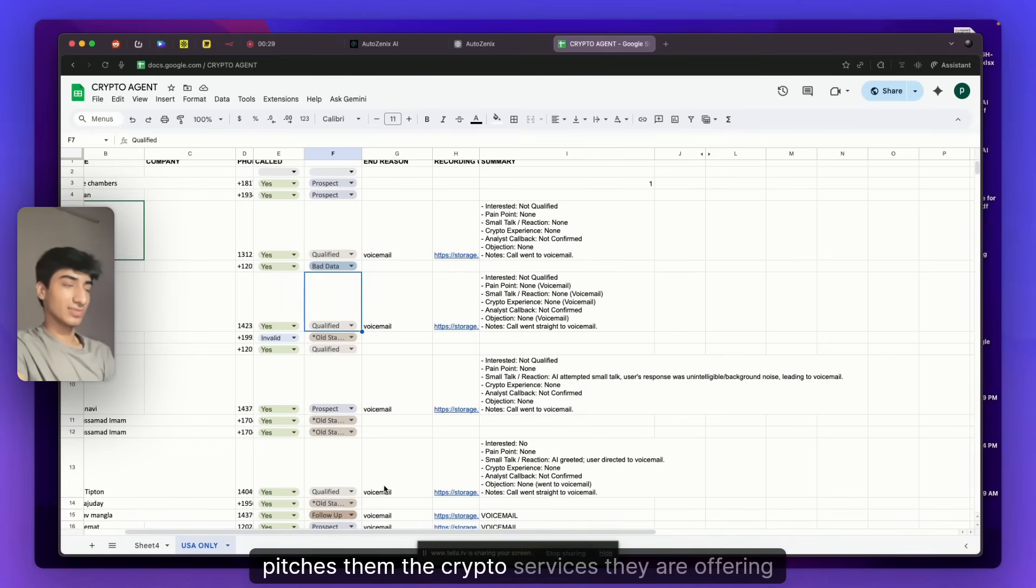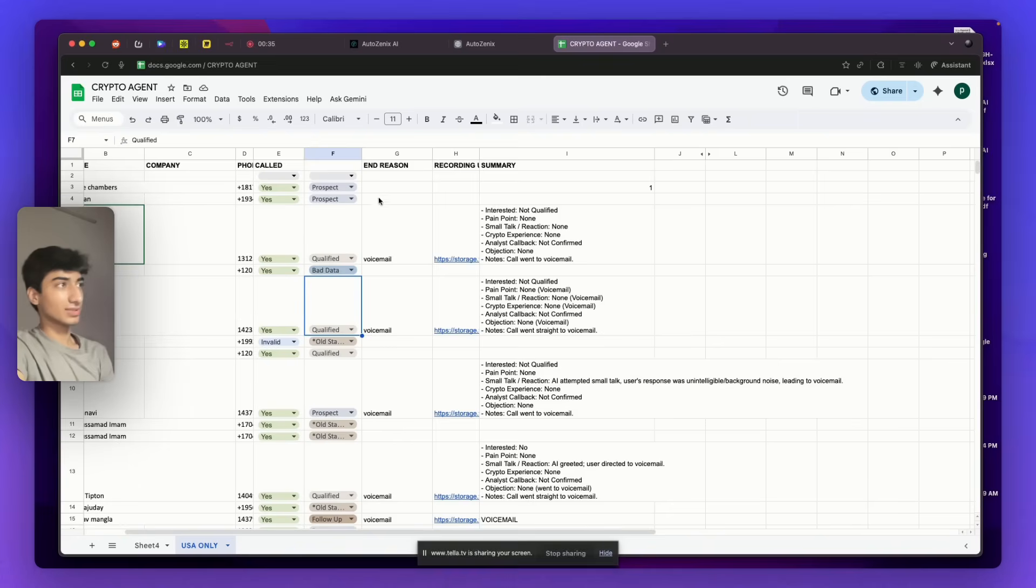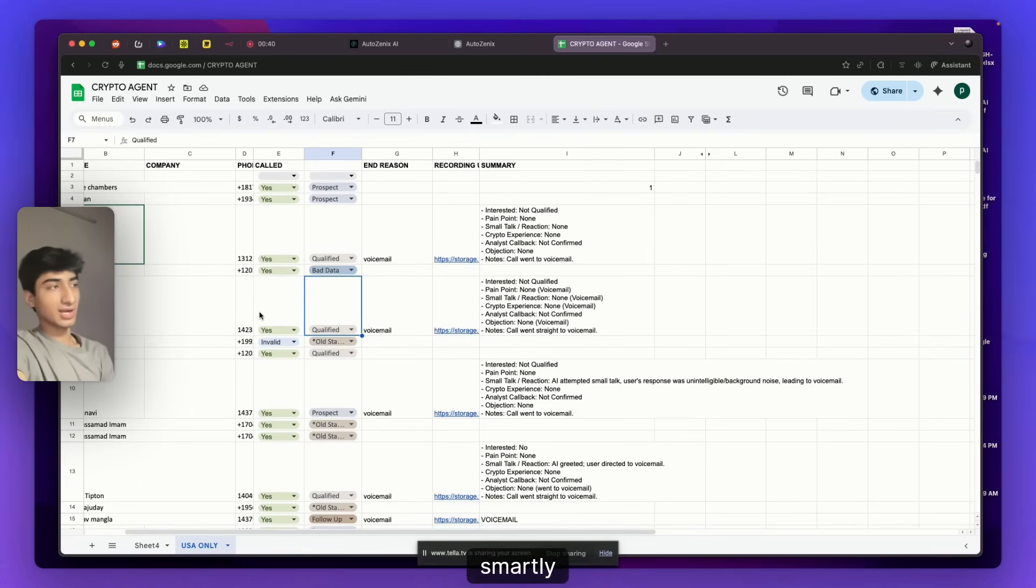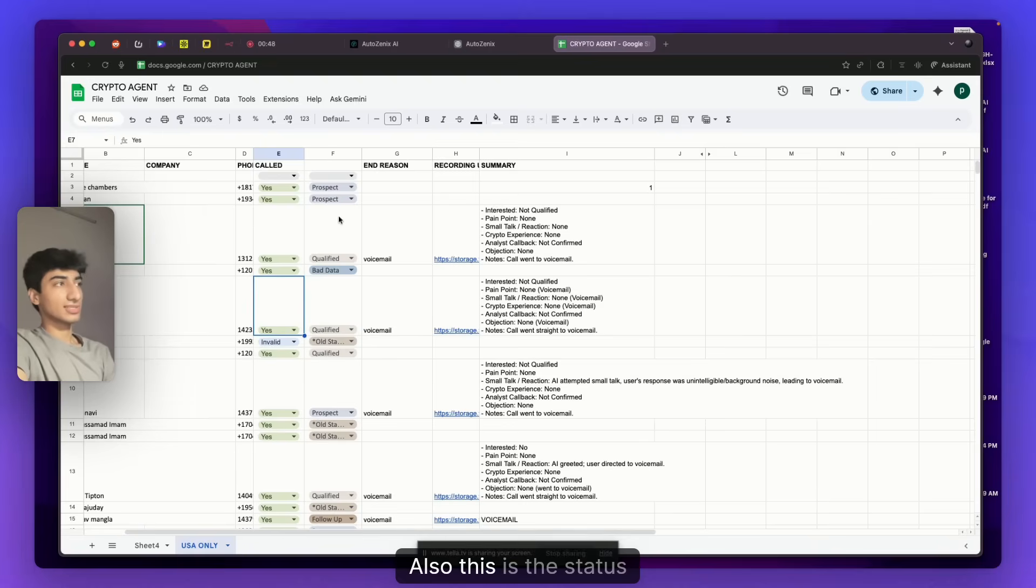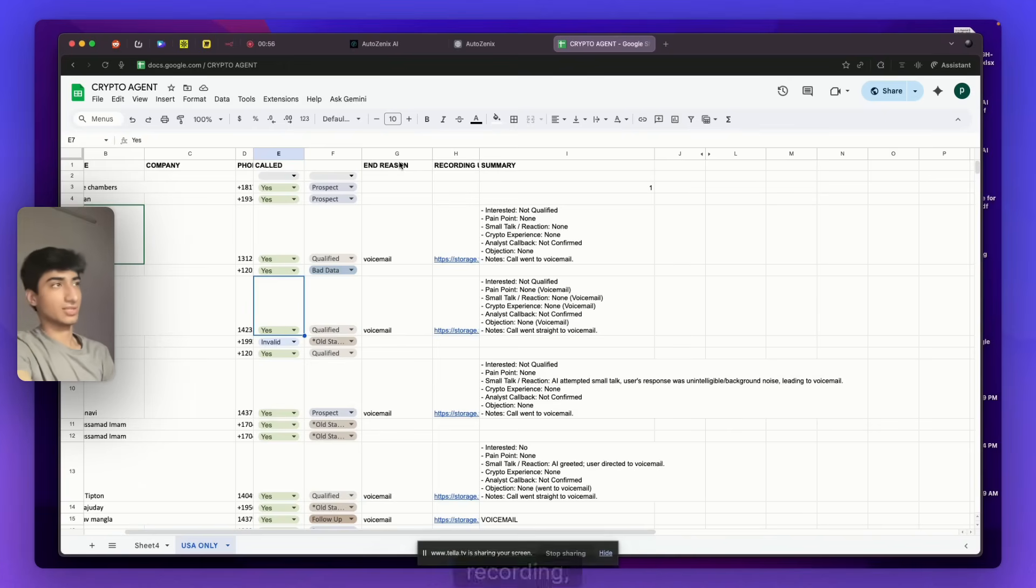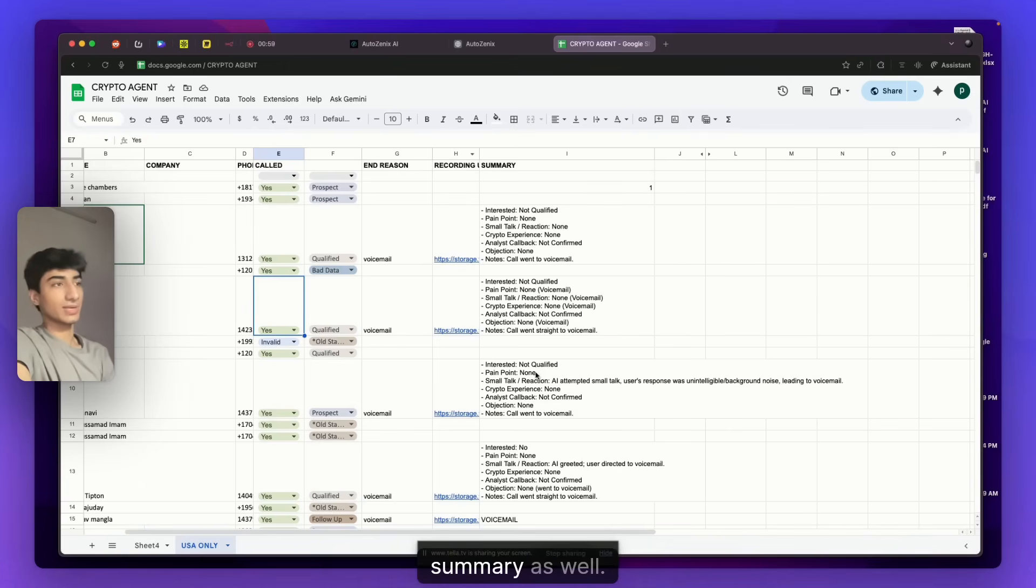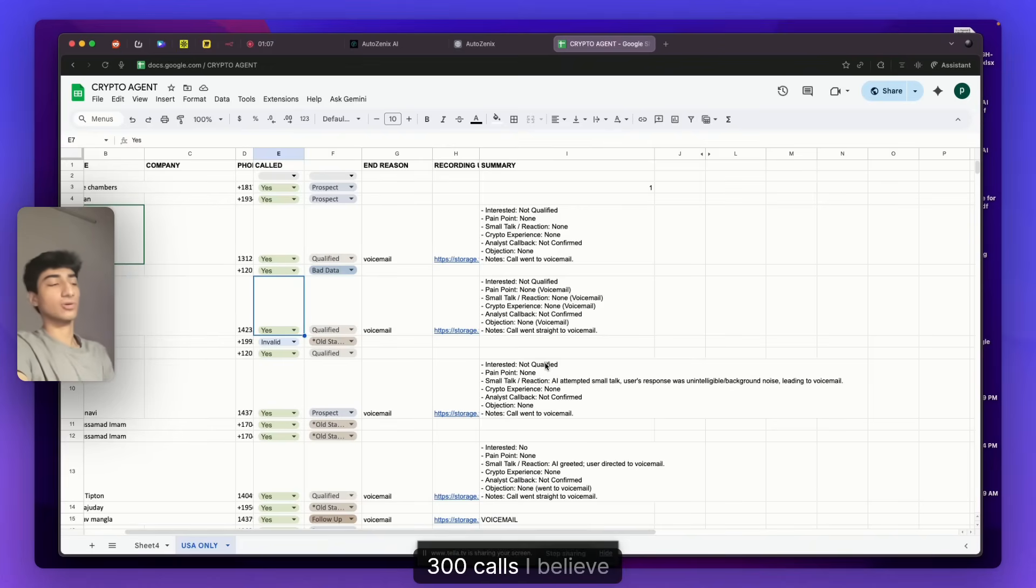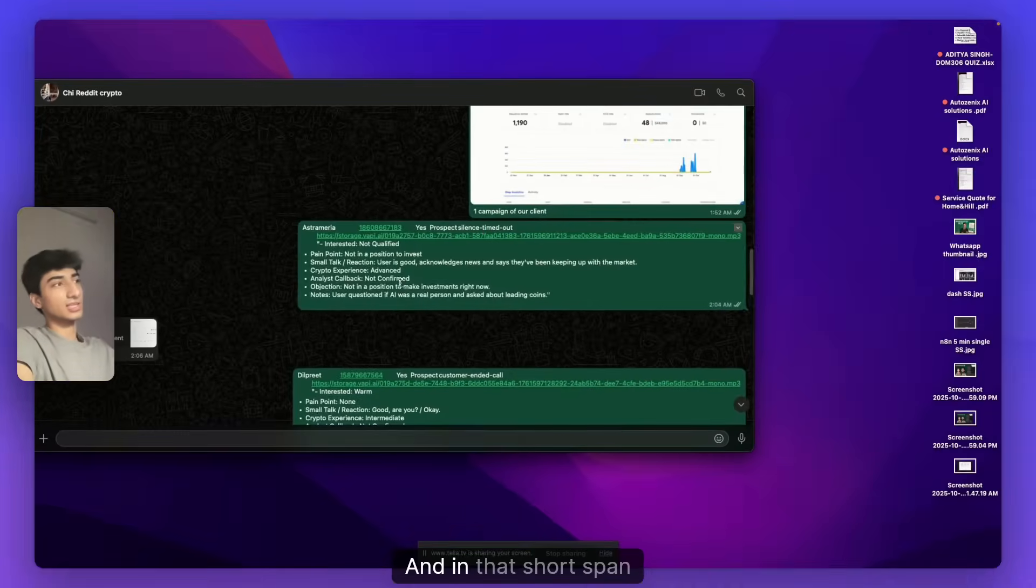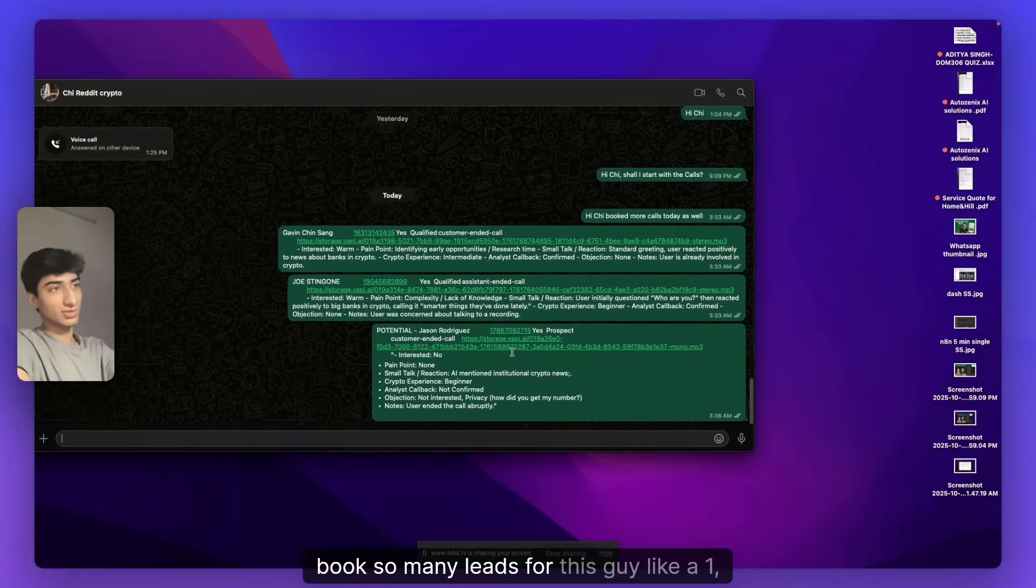And it pitches them the crypto services they are offering and then gets the results back here. As you can see, here's the name, phone number, if the AI has called or not. It also smartly adds if a number is invalid as well. So you can see if it has called or it is invalid. This is the status which the prospect is, the end reason of the call, why the call was ended. Recording, you get the recordings of each call and the summary as well.